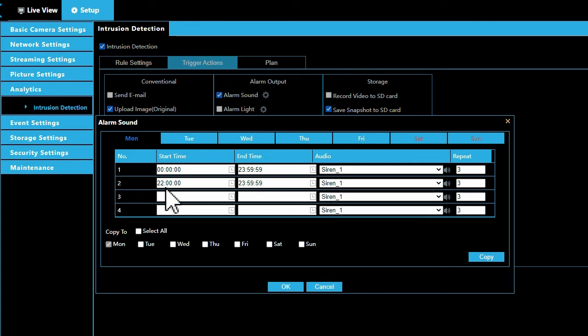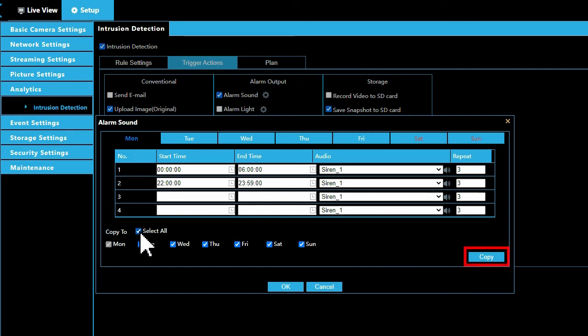If you would like the start time and end time to be applied to other days, select the days you would like it copied to or select all and click the Copy To button.